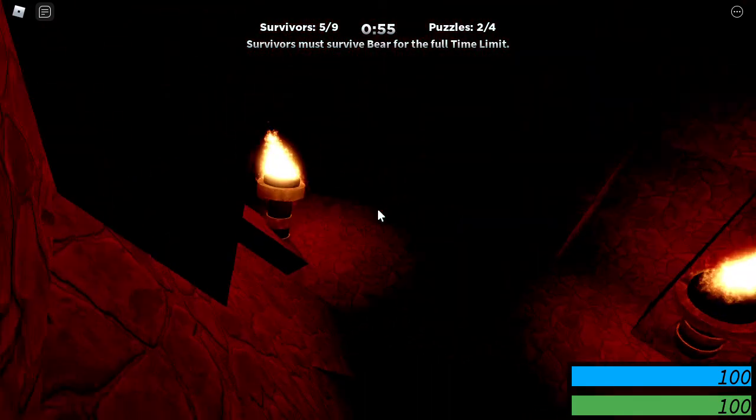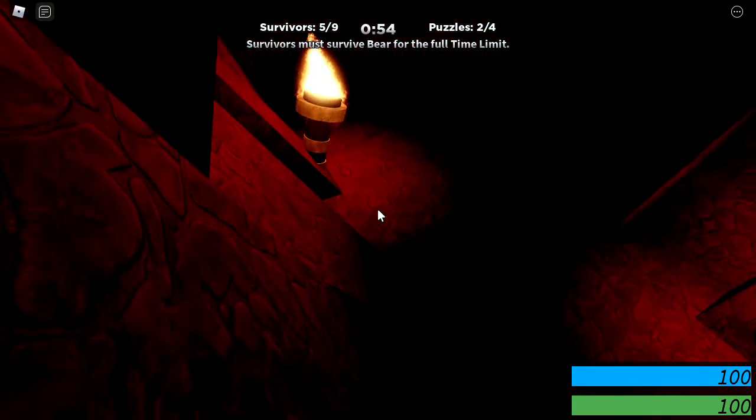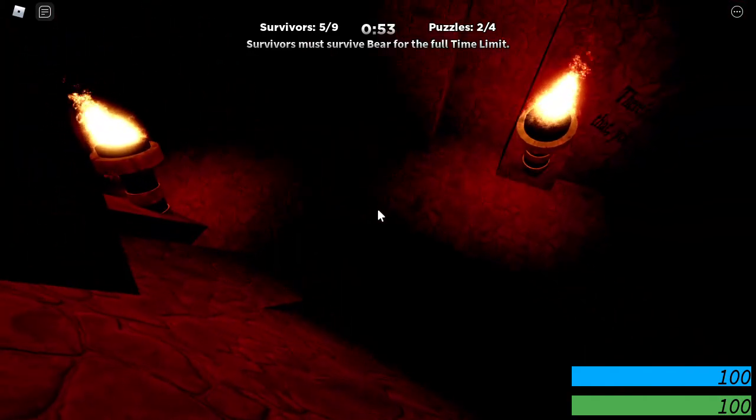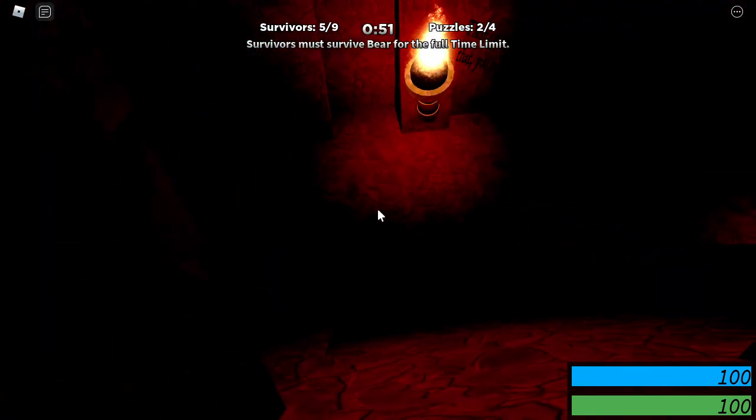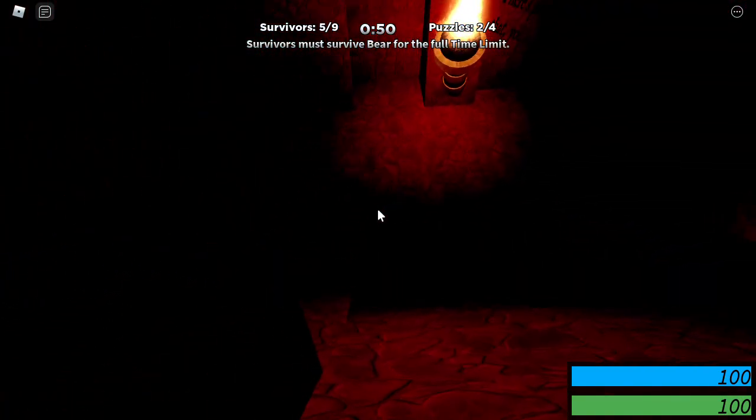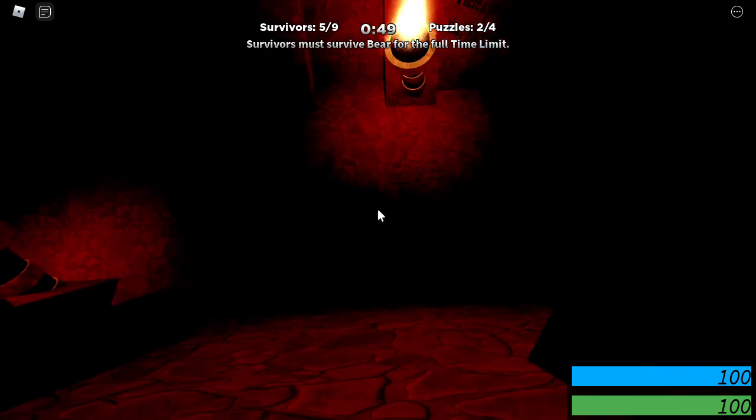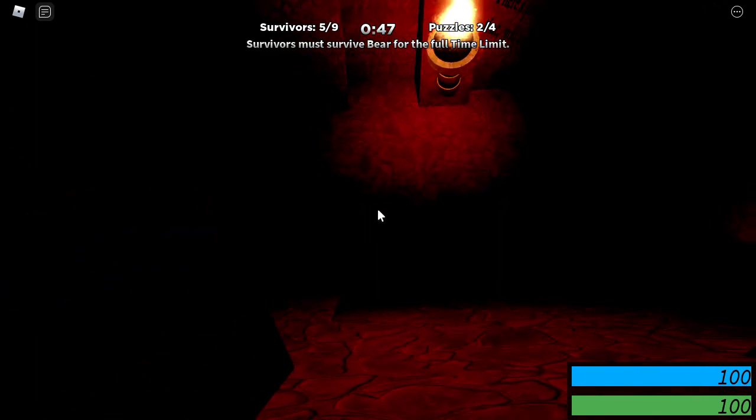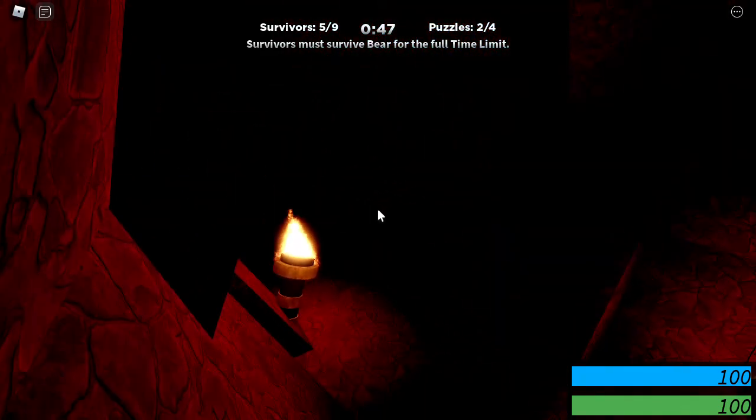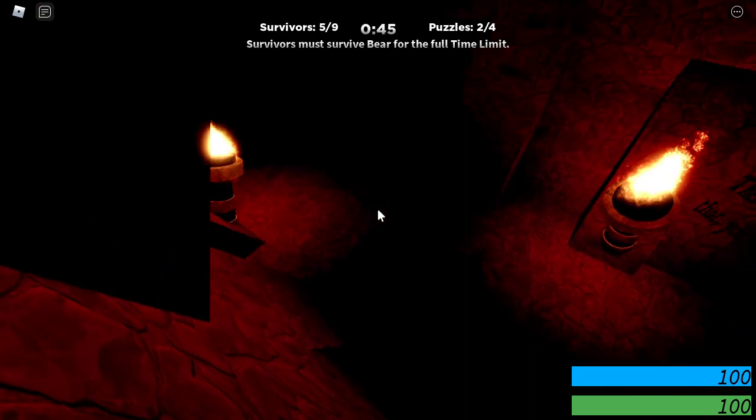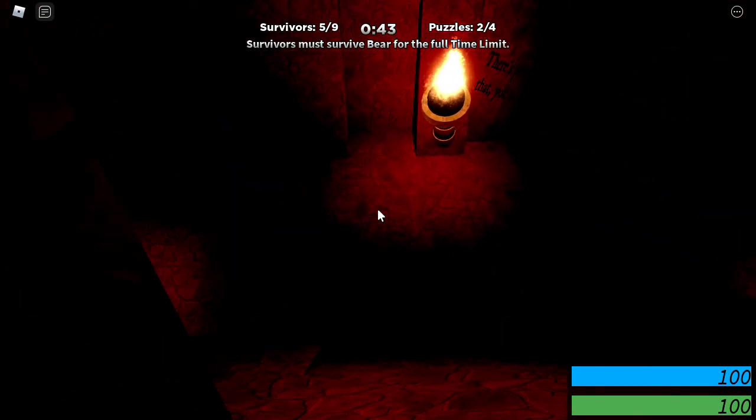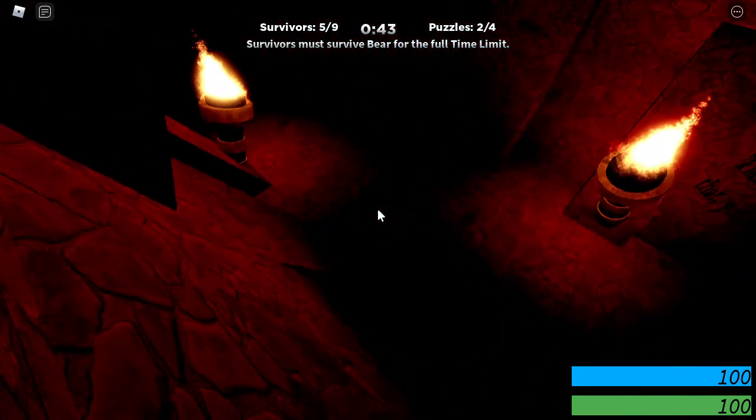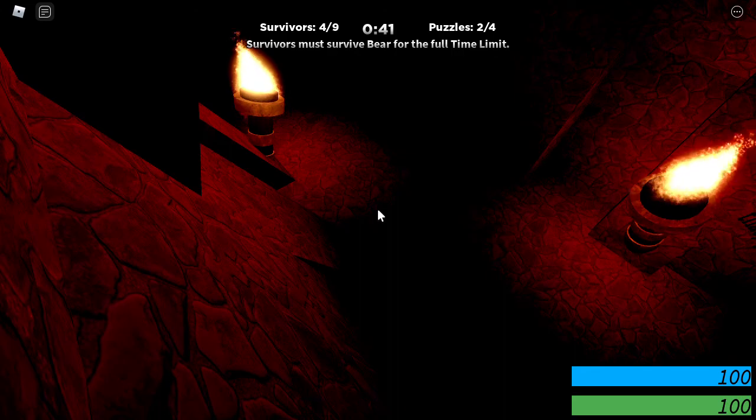Hey guys, welcome back to another video. Today we're playing Bear. I just uploaded a new video recently about me playing as Bear getting two kills. Now I am playing it as a survivor and I am scared to the core. I don't know where Bear is.